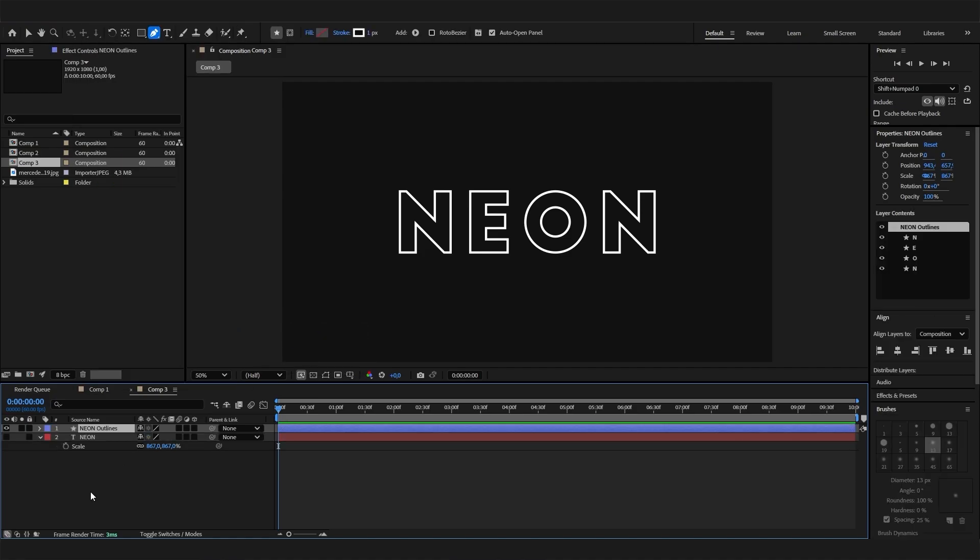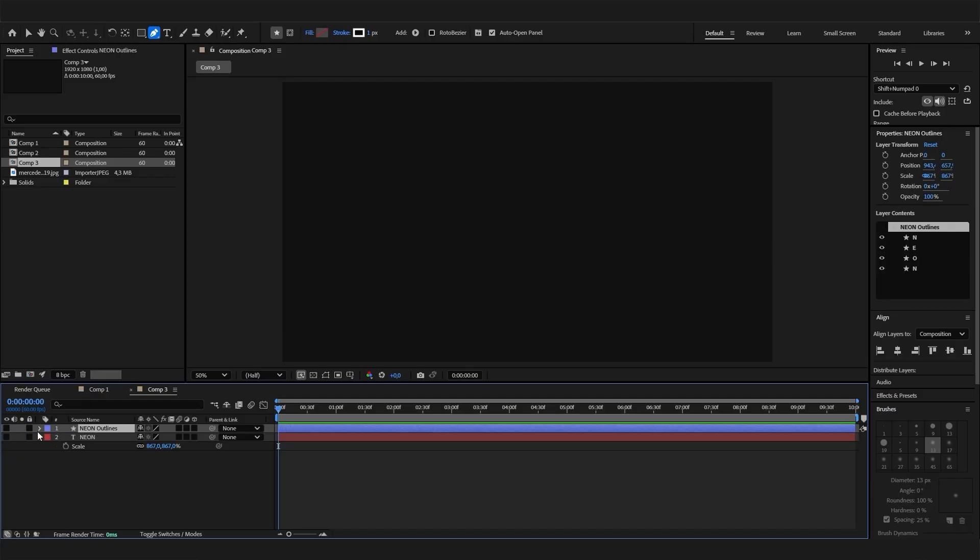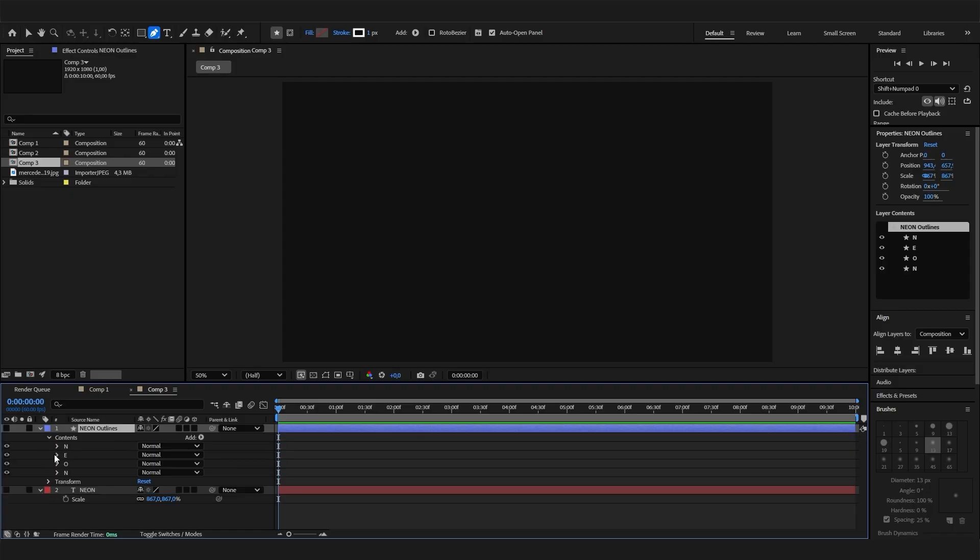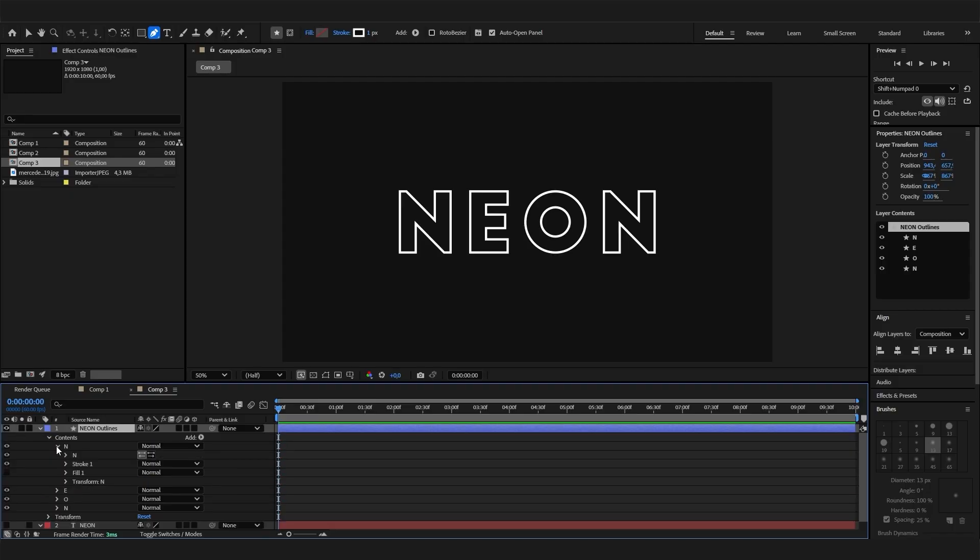Now we have a new layer with the old one hidden, and this one is just a shape layer which is super cool. Because now we can go in here and we can see we have all these letters. We can open these up and change the stroke or fill settings.